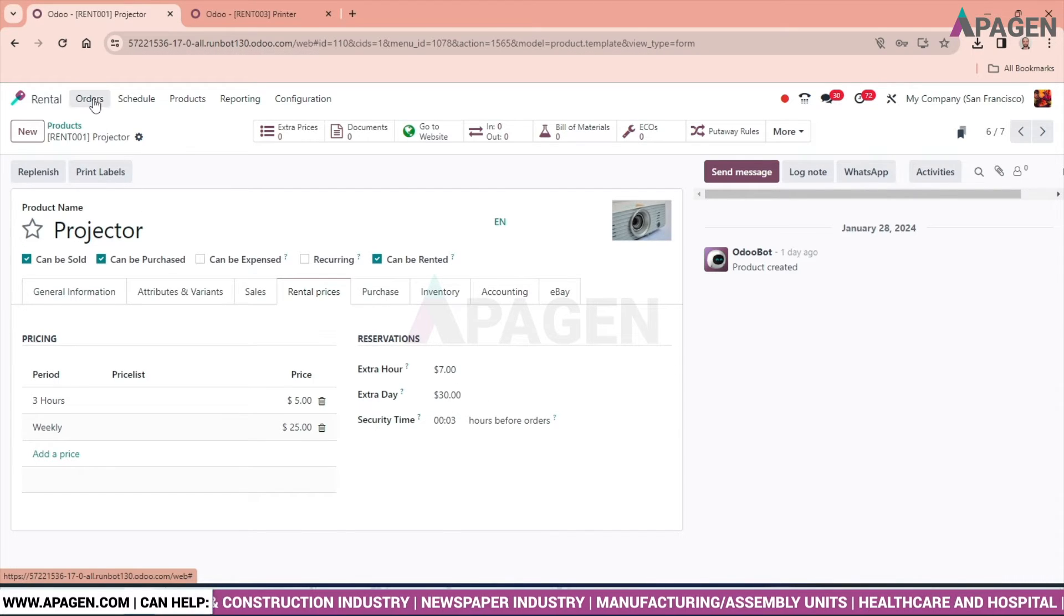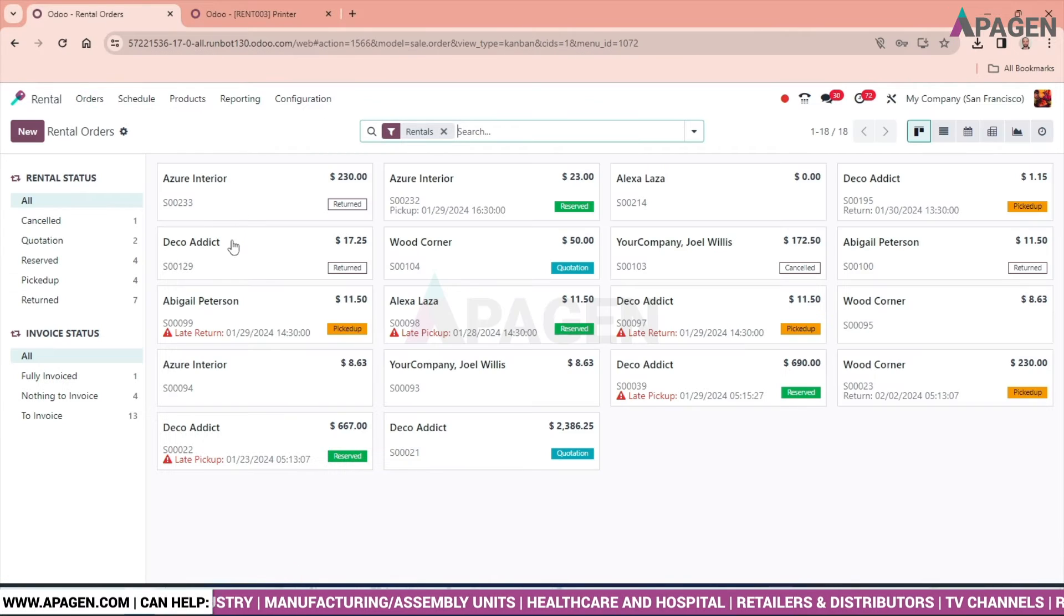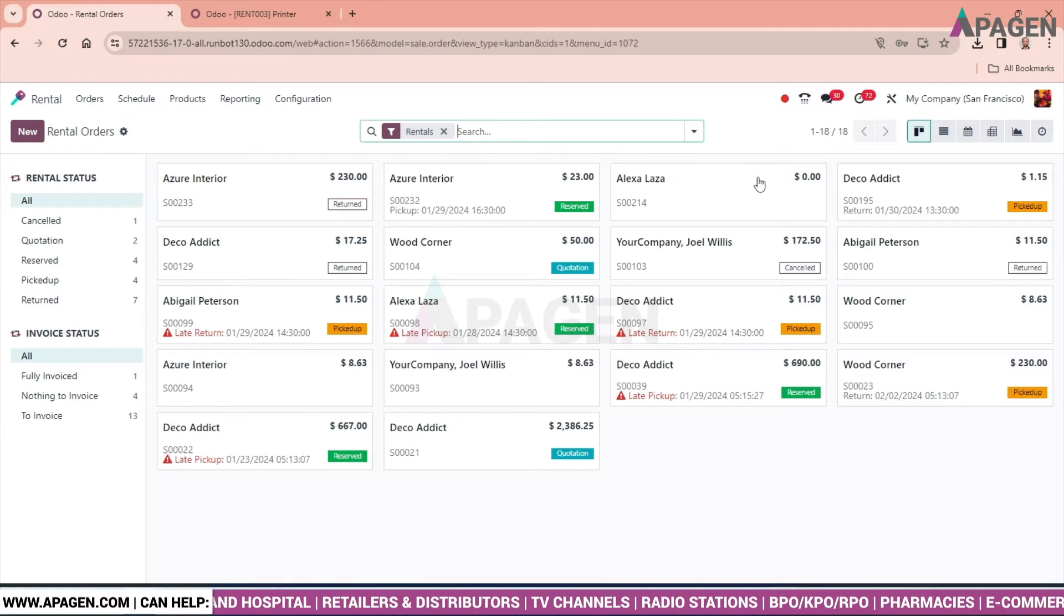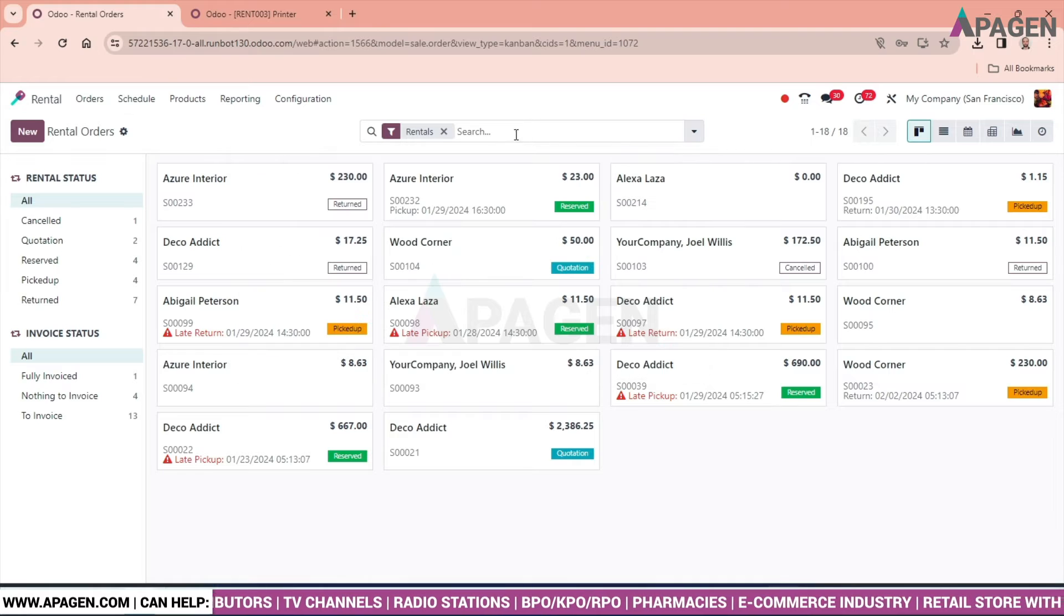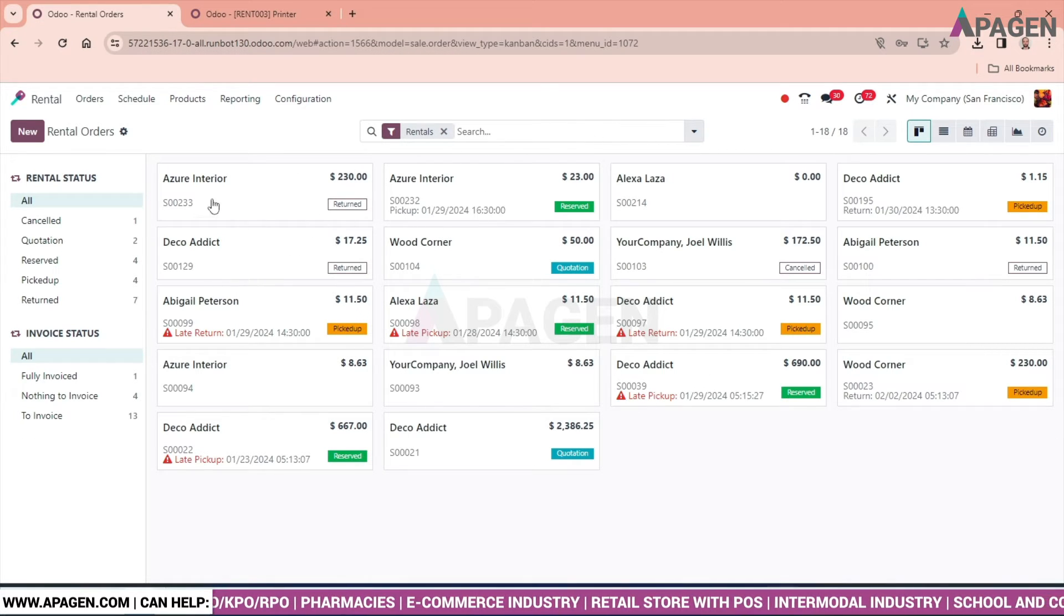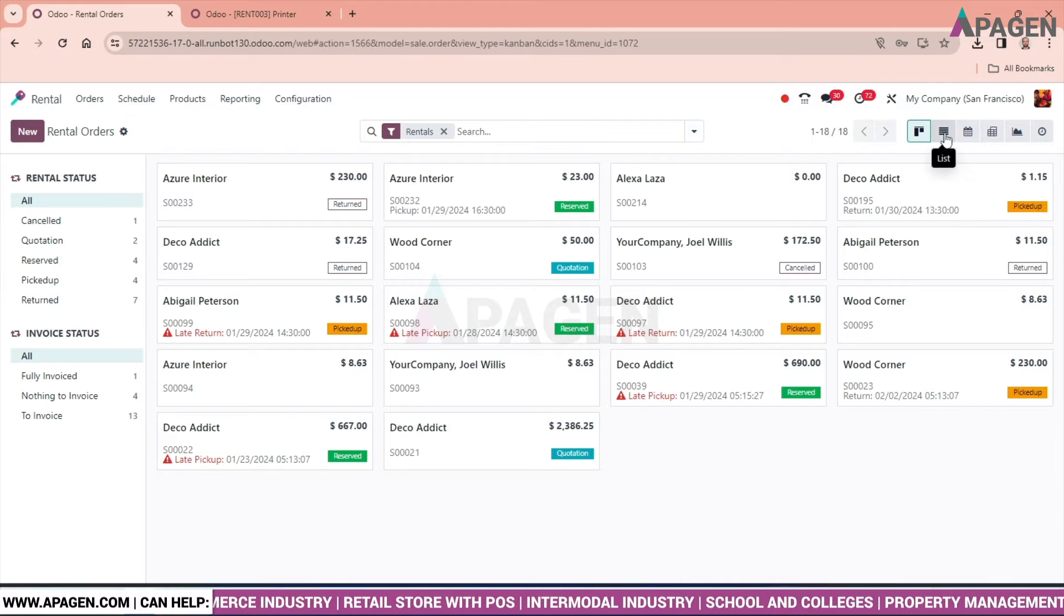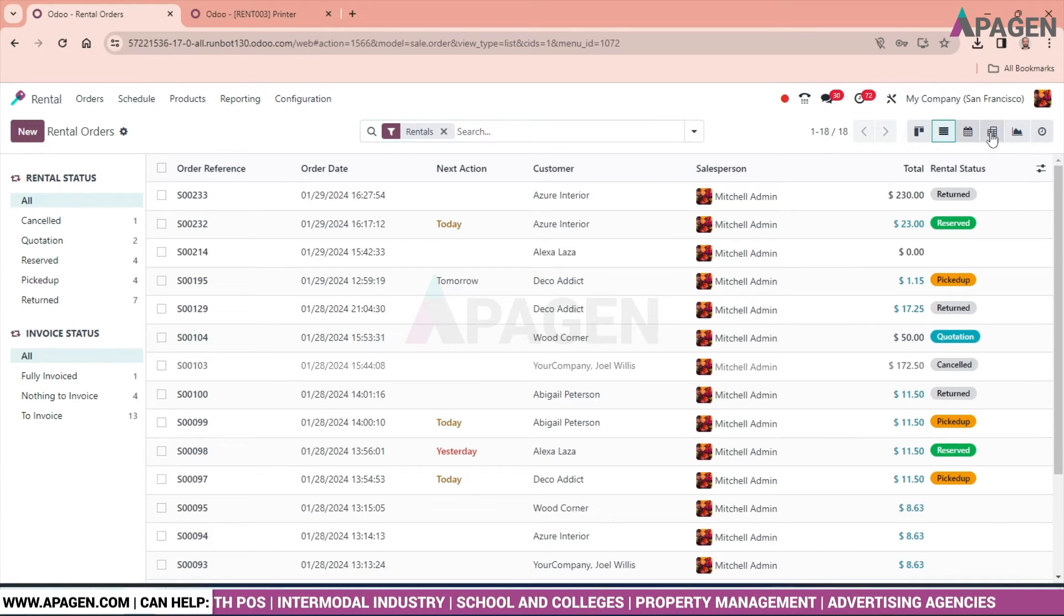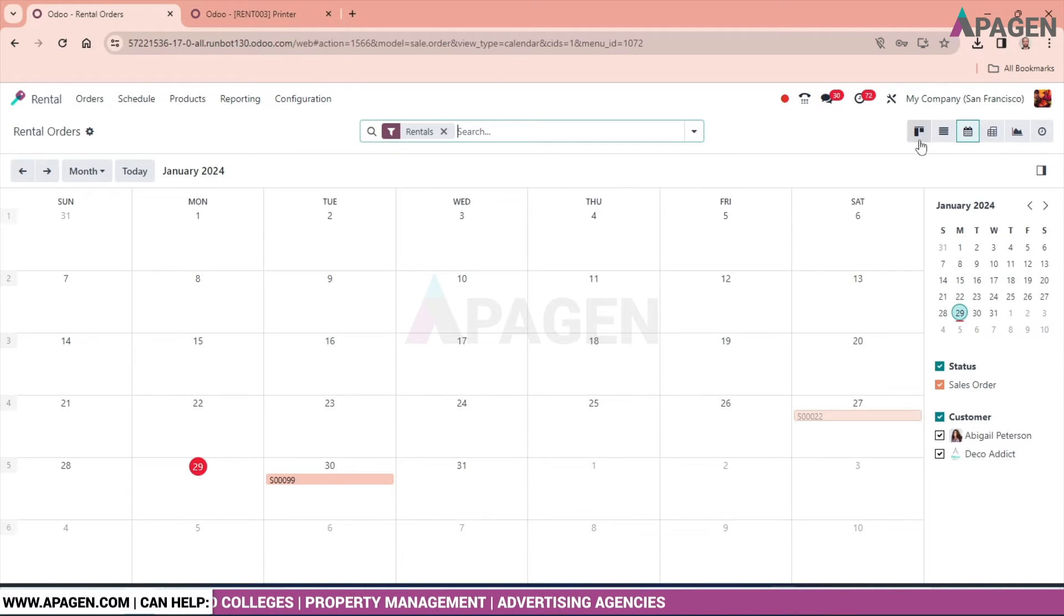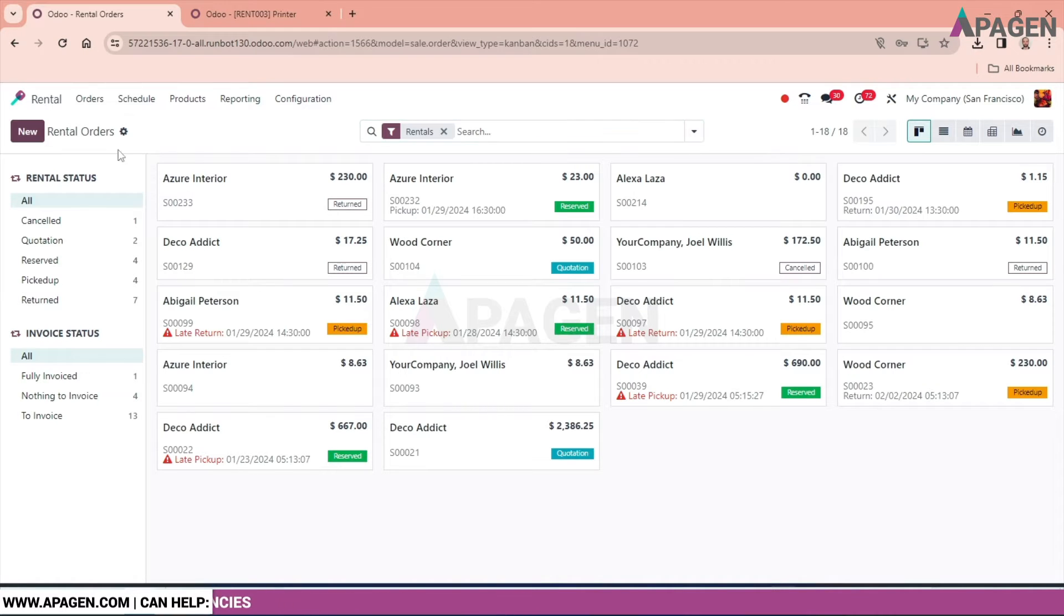Let's go and check out how we will create a rental order. We have the interface with smart filters. By default, rentals can be seen over here, and these are sales orders. There is list view, calendar, period view, graphs, activity. So let's create a rental order.